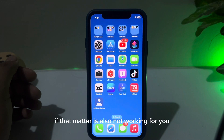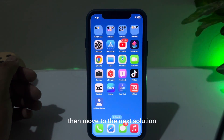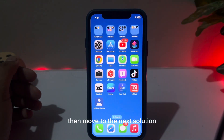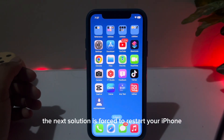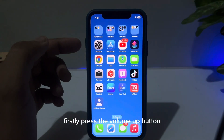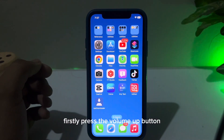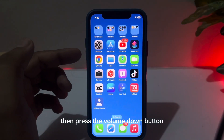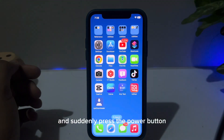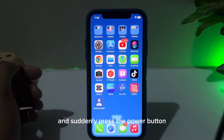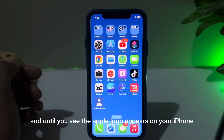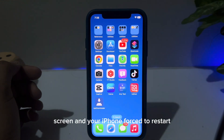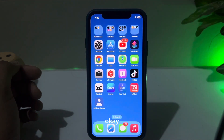If that method is also not working, the next solution is to force restart your iPhone. First press the volume up button, then press the volume down button, then hold the power button until you see the Apple logo appear on your iPhone screen.